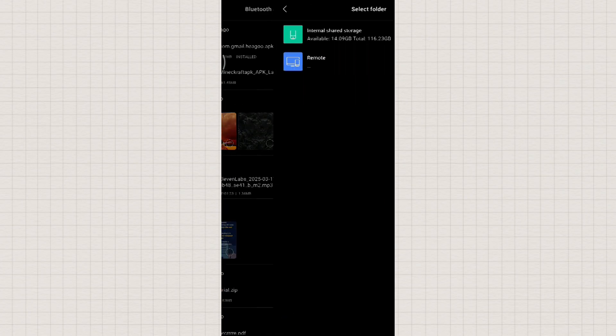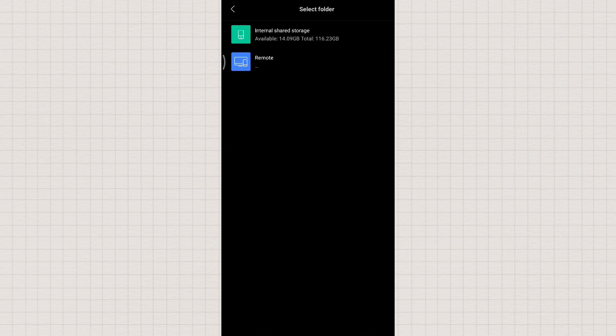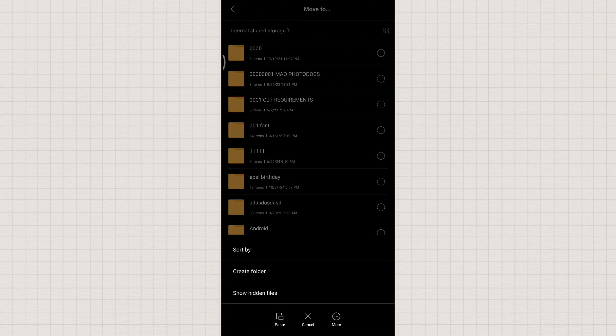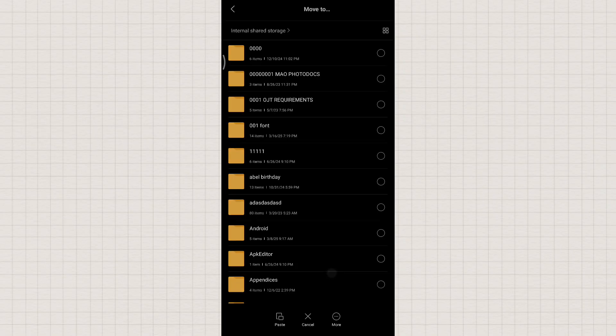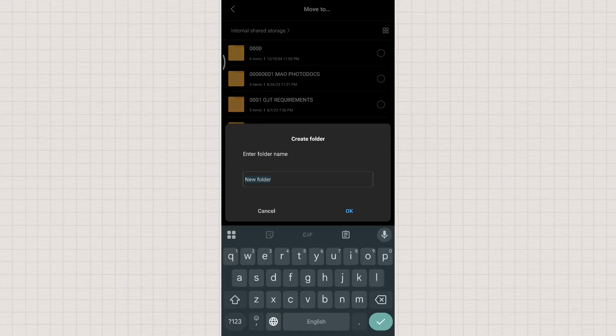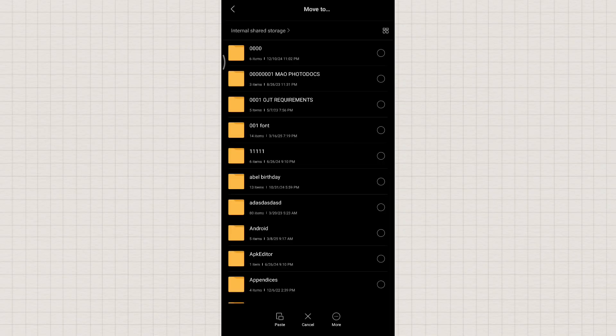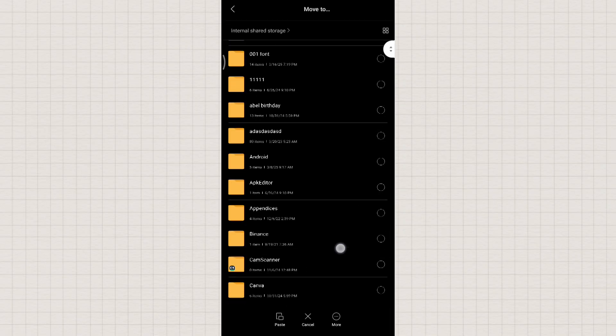I'll use the move function in File Manager, transfer it to internal storage, and create a new folder. Let's name this folder Minecraft app. Once created, go to the folder and paste the app inside.